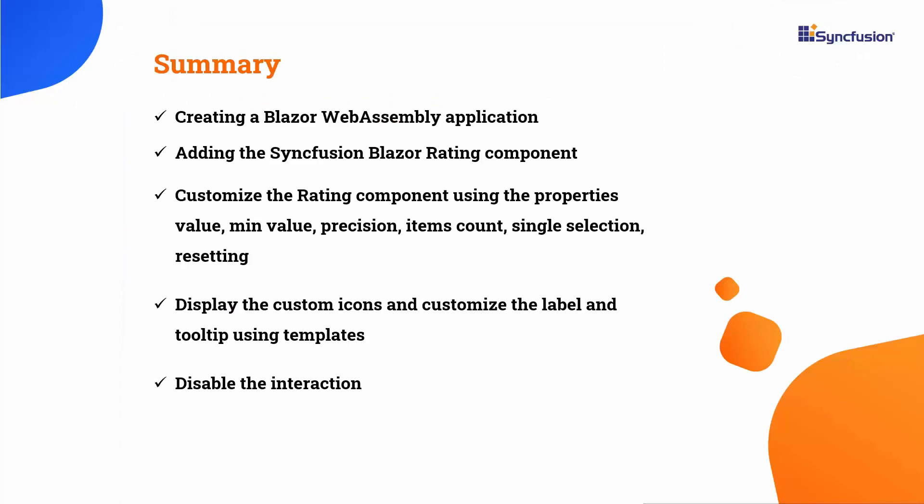In this video, we saw how to create a Blazor WebAssembly application and add the Syncfusion Blazor rating component to it. We also saw how to customize the rating component with properties, disable interaction, display custom icons, customize text using templates, and reset the values.